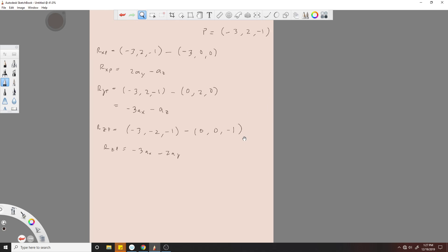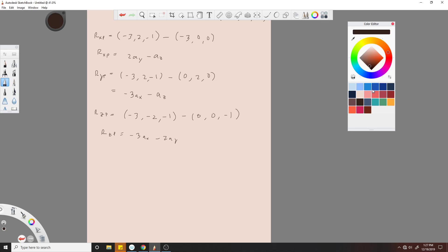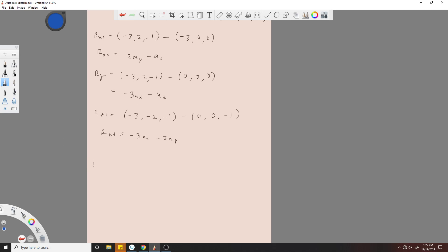So now we just take these numbers and we can find the squares. Let's find the squares now of each one. |R_XP|² equals 2² plus (-1)² equals 5.